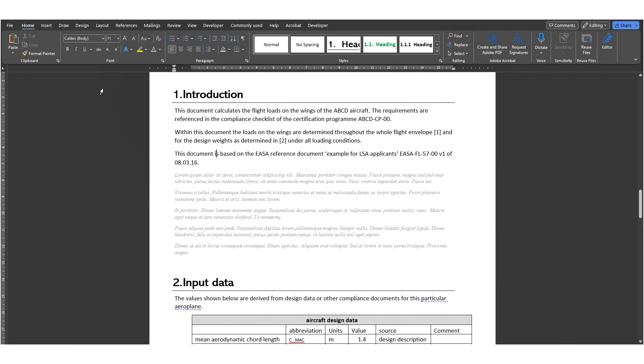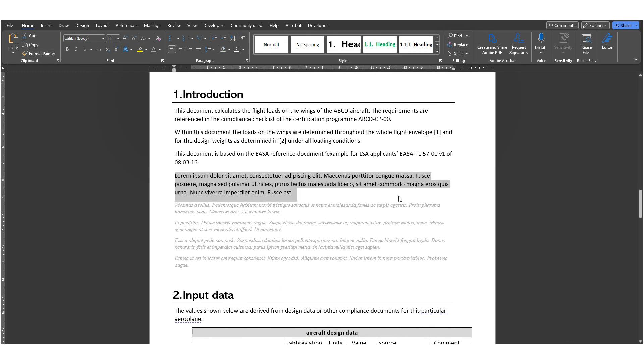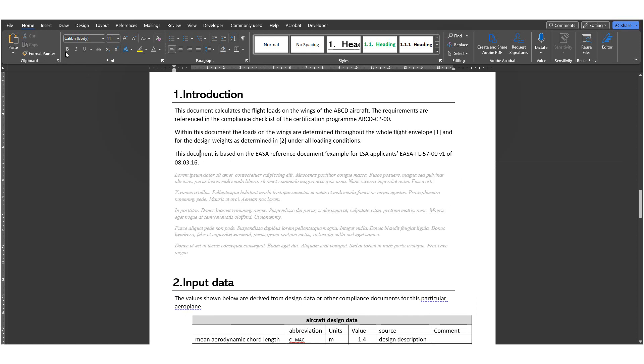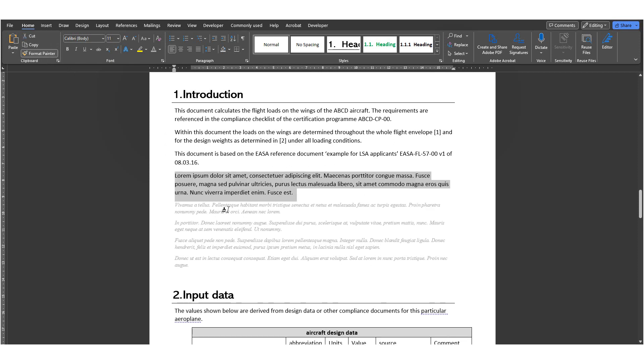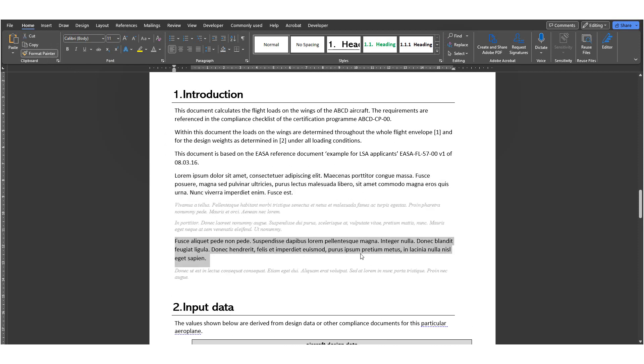If you click on the button once, then it will work only once on the next thing you will click on. If you click the button twice, this will make the Format Painter apply to everything you will click from now on. If you want to stop using the Format Painter, then press Escape.